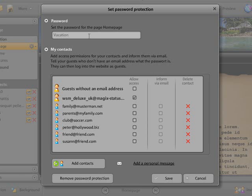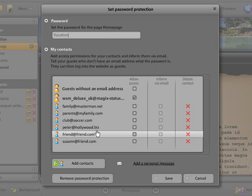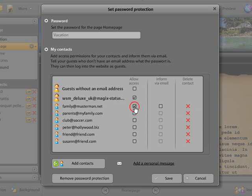Next, set Page Access privileges for your contacts by placing a check in front of the names of contacts in the Allow Access column.